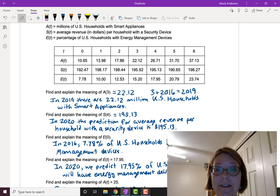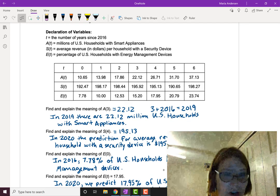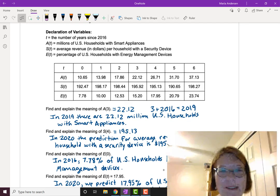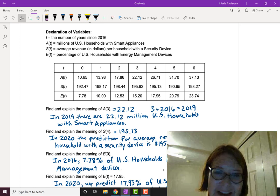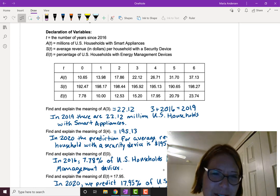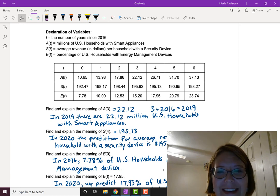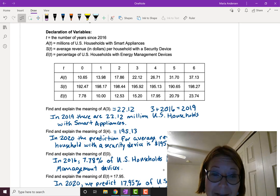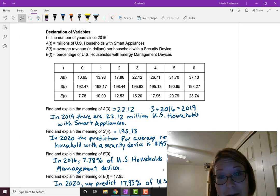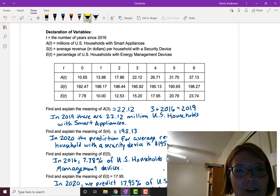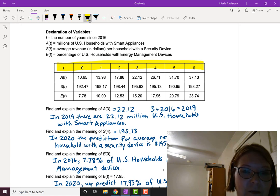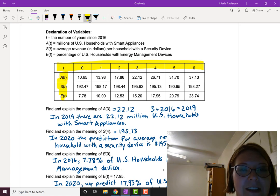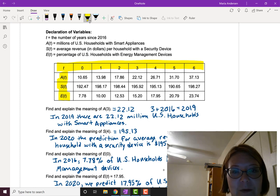To recap: when reading a table of values, it's really helpful to first have all your variables declared — what they are exactly — because otherwise you might find yourself getting confused, especially with so many variables. Then it's about carefully understanding whether the number you have is the input value or the output value. Input values are read along the independent variable row, and whichever rows contain output or dependent values correspond to the functions in the table.